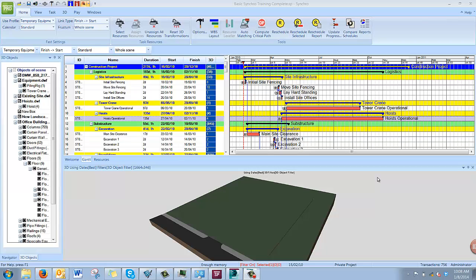In this video, you will learn how to export a Synchro file to an FBX file to be used in 3D Studio Max to create a more advanced rendering.